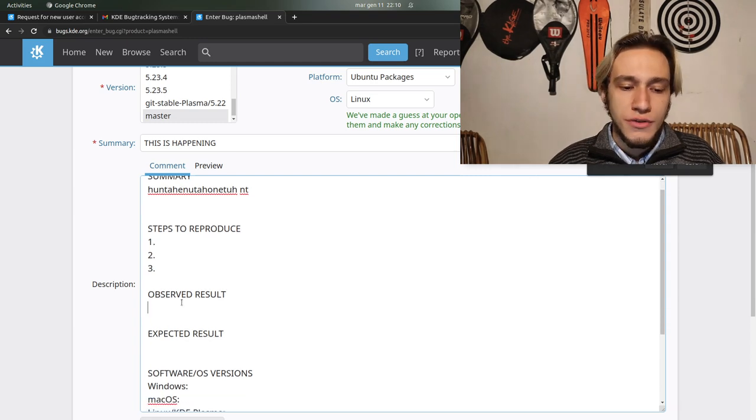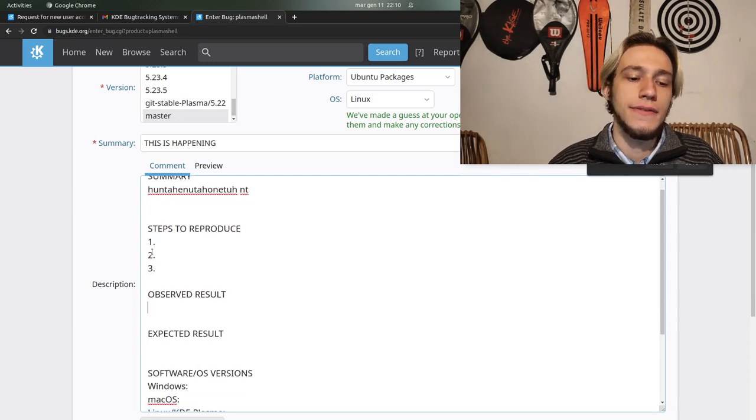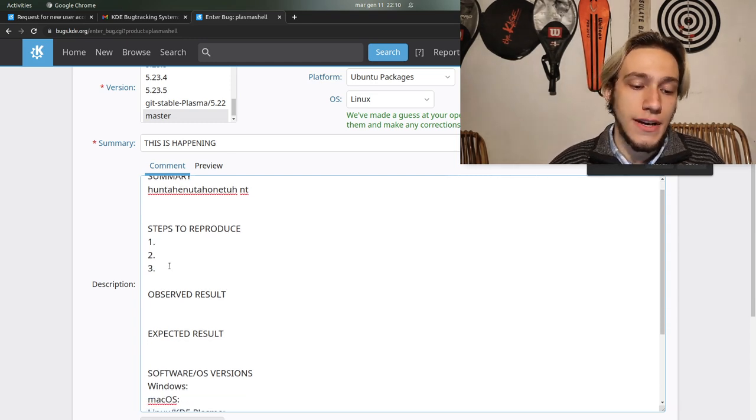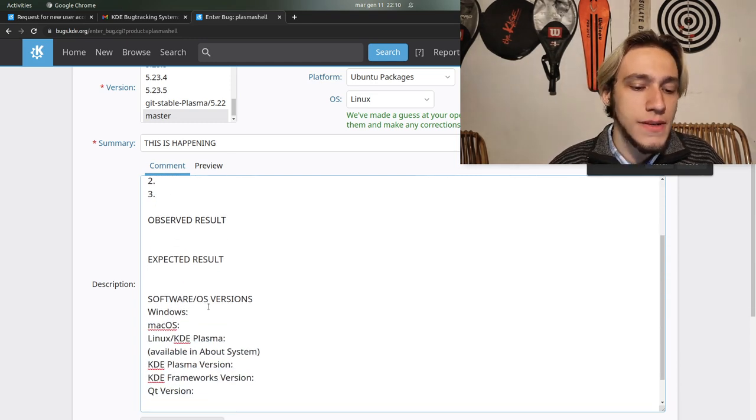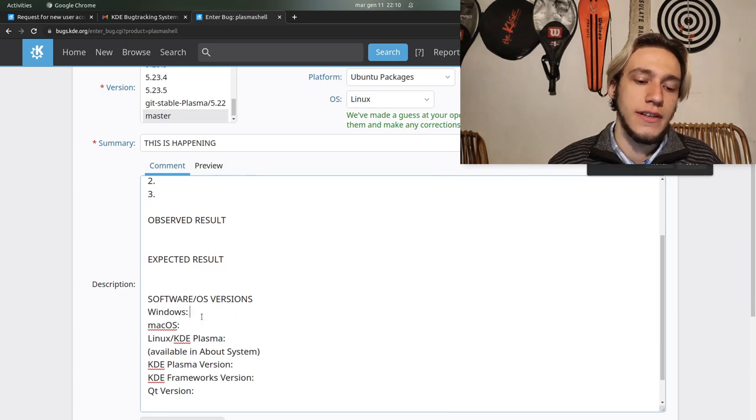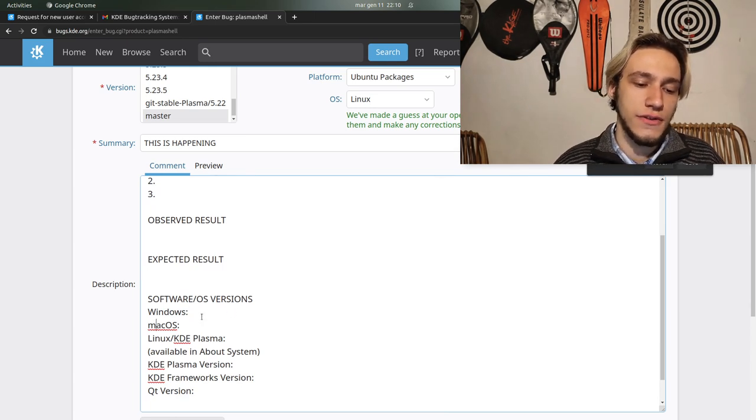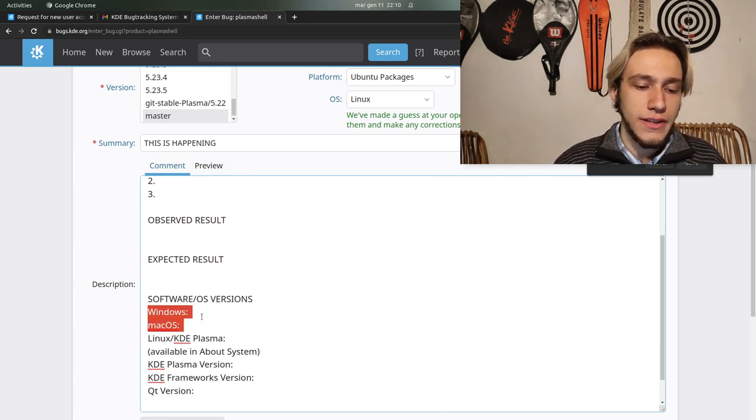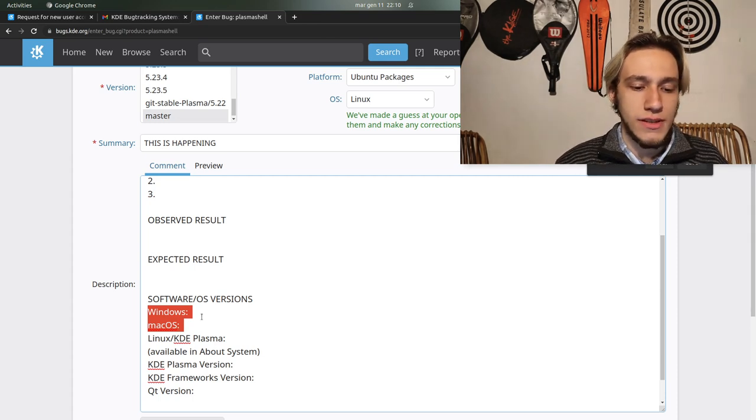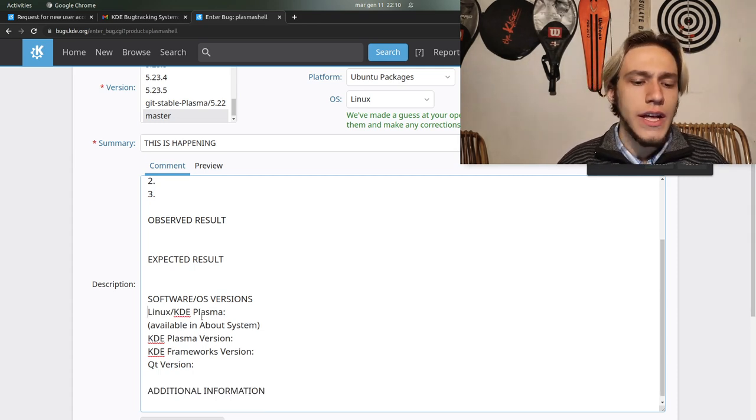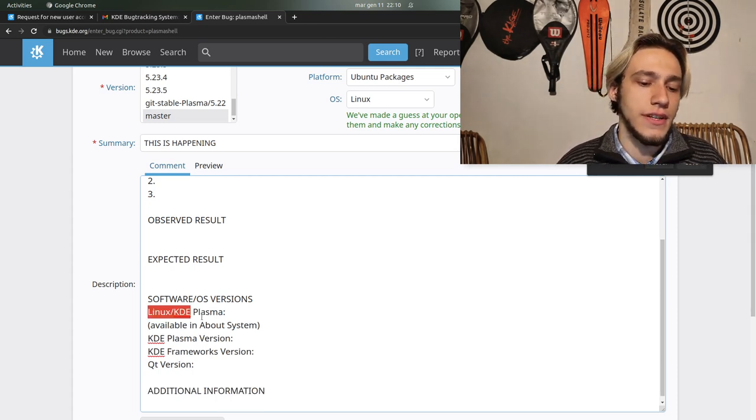And then the steps to reproduce which are particularly important. So what did you do to actually find this bug, what you see happening after the steps, what should be happening after the steps, and then you repeat again the version of the software.